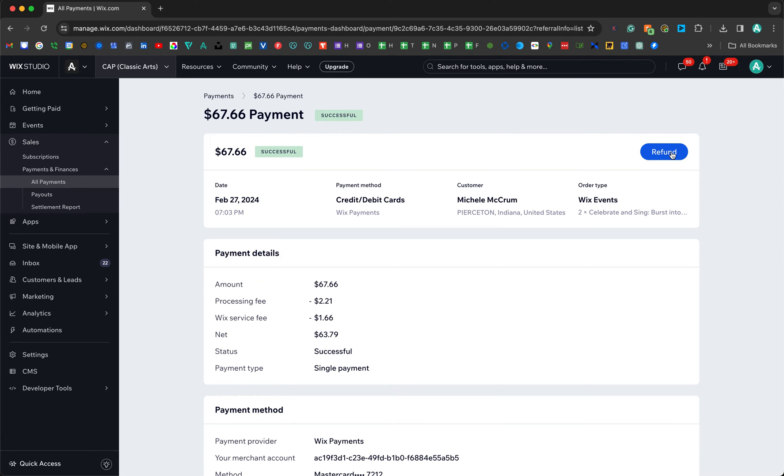And that is it. That is how you refund someone in Wix—simple as that. If you have any questions, please let me know.